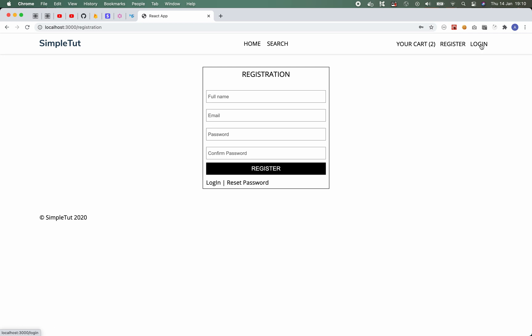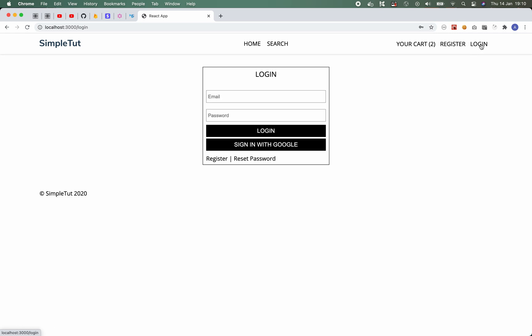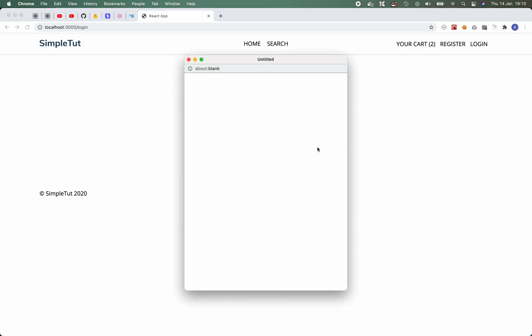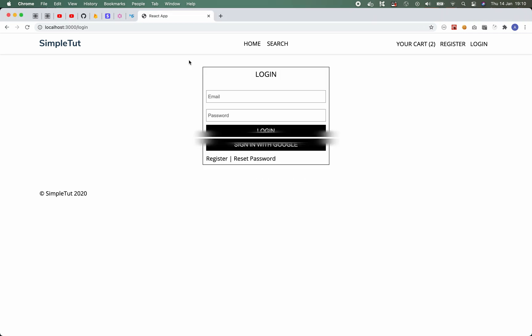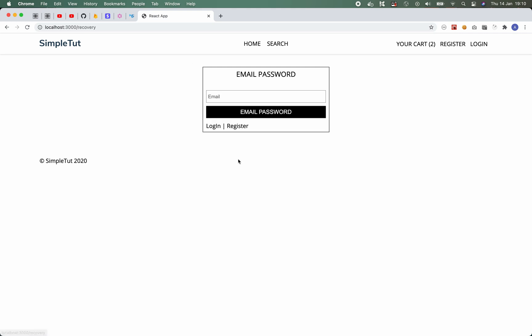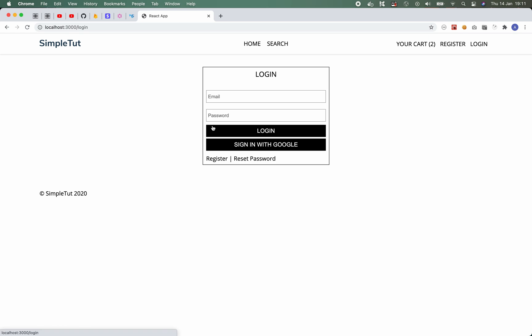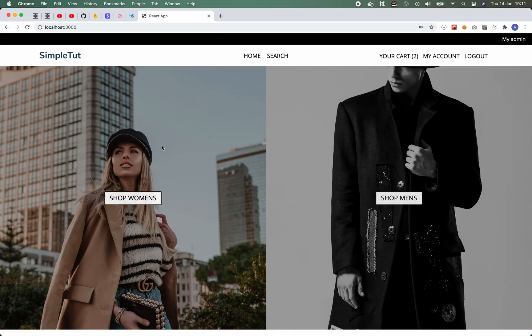And of course when you're asked to sign into the application we just ask for an email and password. We also have the option to sign in with your Google account, and again this is the social logins that I was talking about previously. Now we also have the password reset functionality so users are able to reset the password on their account.